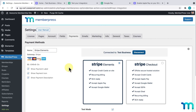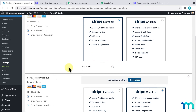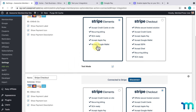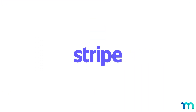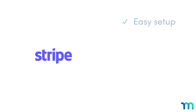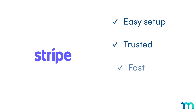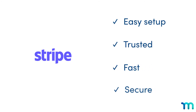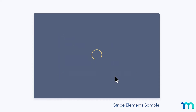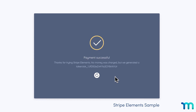Also, if you want to offer both Stripe Elements and Stripe Checkout, you can go back to the Payments tab of the MemberPress settings and repeat the process to add another Stripe gateway, then choose Elements or Checkout. So, as you've just seen, not only is Stripe easy to set up, it's also trusted, fast, and secure, making it the perfect payment solution for your membership site.